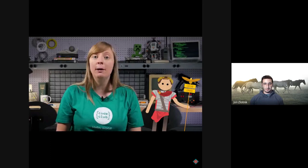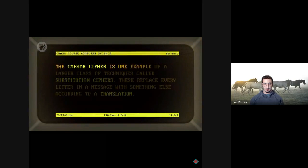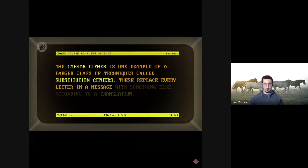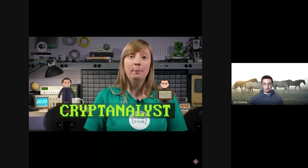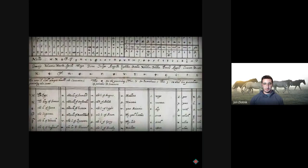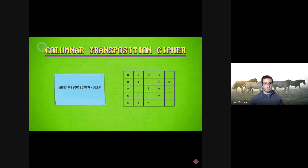Ciphers have been used long before computers. Julius Caesar used what's called the Caesar cipher — shifting letters forward by three places, so A became D. Recipients had to know the algorithm and the number to shift by, which acted as the key. The Caesar cipher is one example of substitution ciphers, which replace every letter with something else. A big drawback is that letter frequencies are preserved — E is the most common letter in English, so a skilled cryptanalyst can work backwards from statistics to figure out the message.